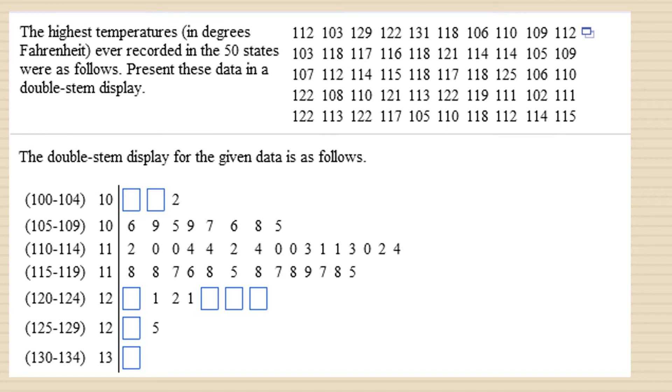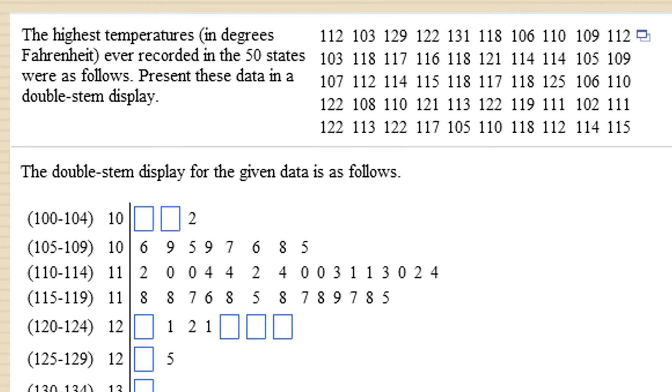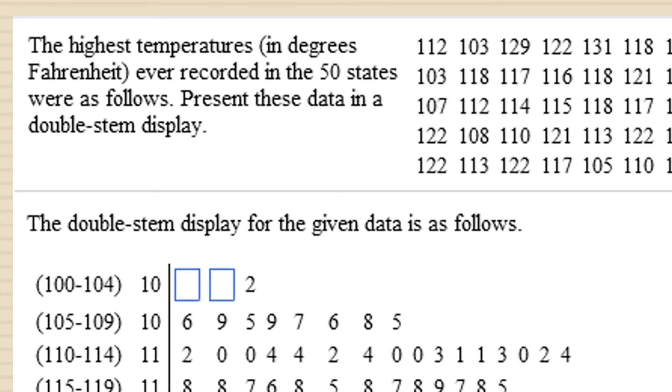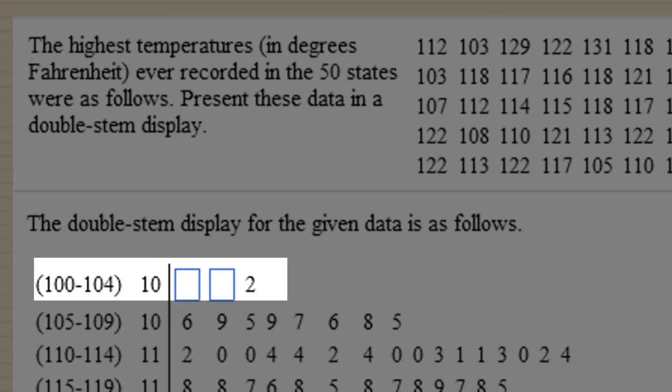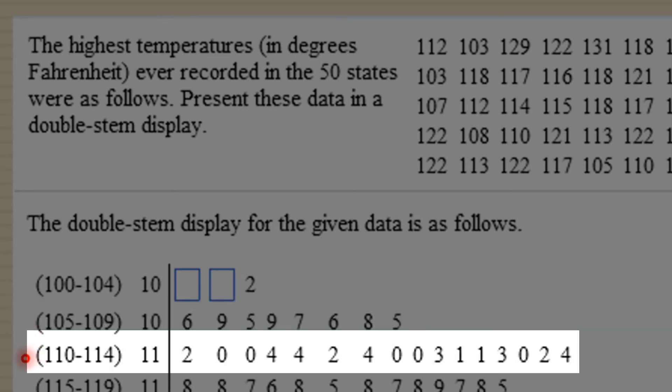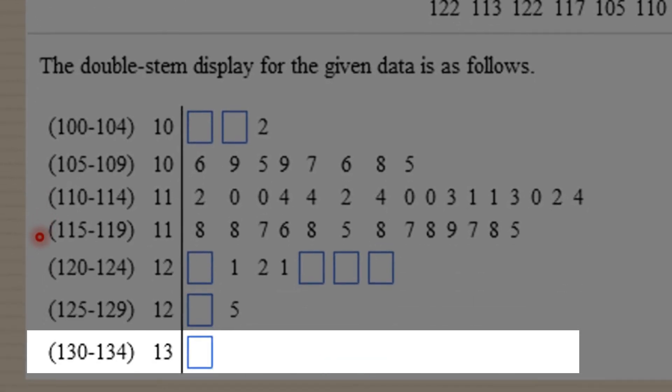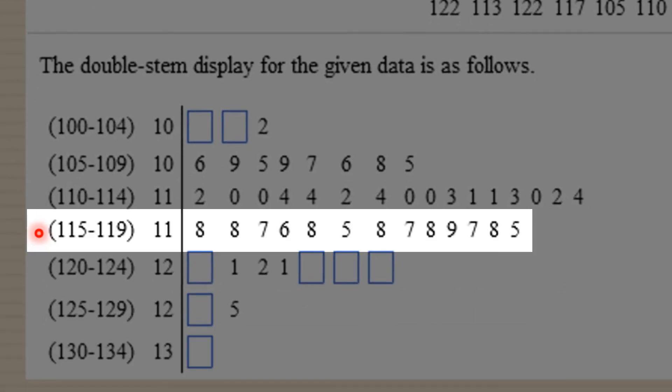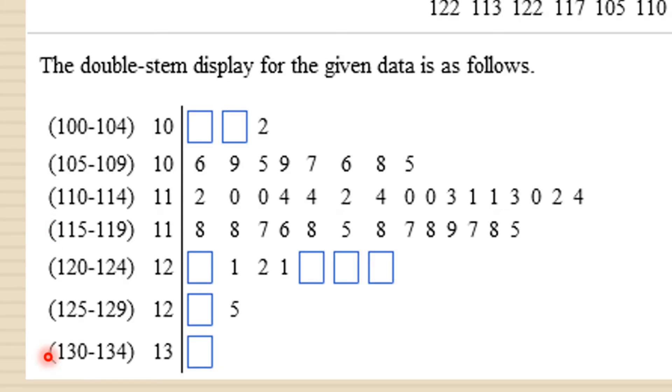So instead, we are going to do half of the 10s, which would be the numbers from 100 to 104. And then the other half of the 10s here, which would be the numbers from 105 to 109. Then we're going to do half of the 110s, 110 to 114, and then 115 to 119, and so on.